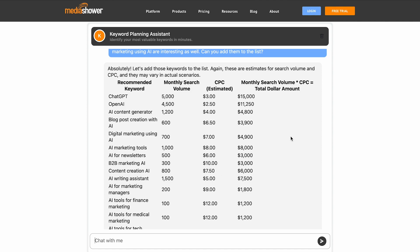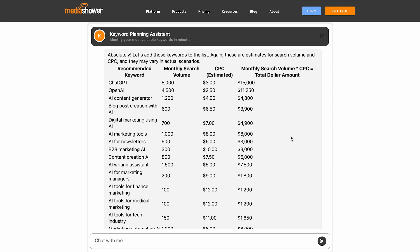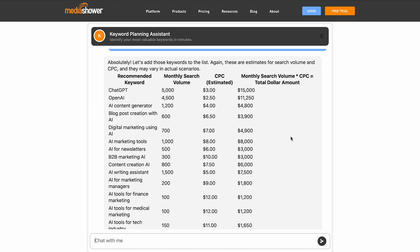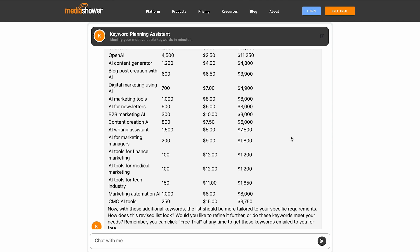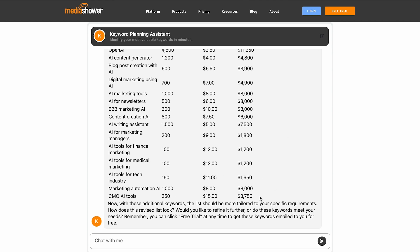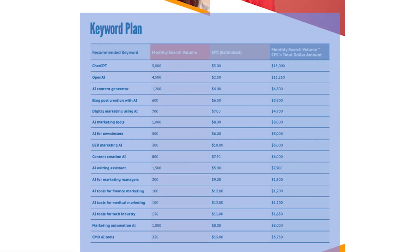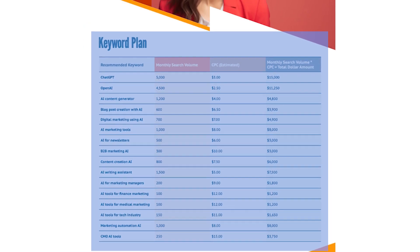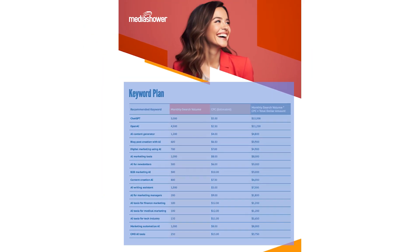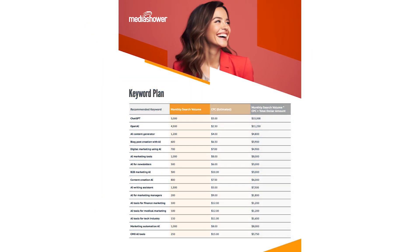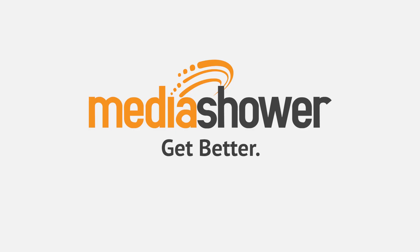When you're done, you can just copy and paste the keywords right out of our assistant into a spreadsheet to give to your team, or you can use the Media Shower platform where our award-winning creative team will turn it into marketing magic. Better keywords make better marketing and better marketers use Media Shower.